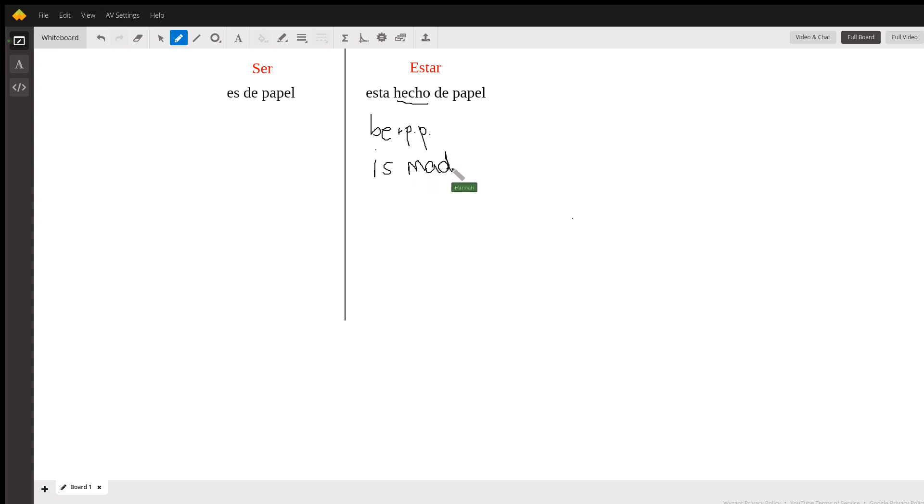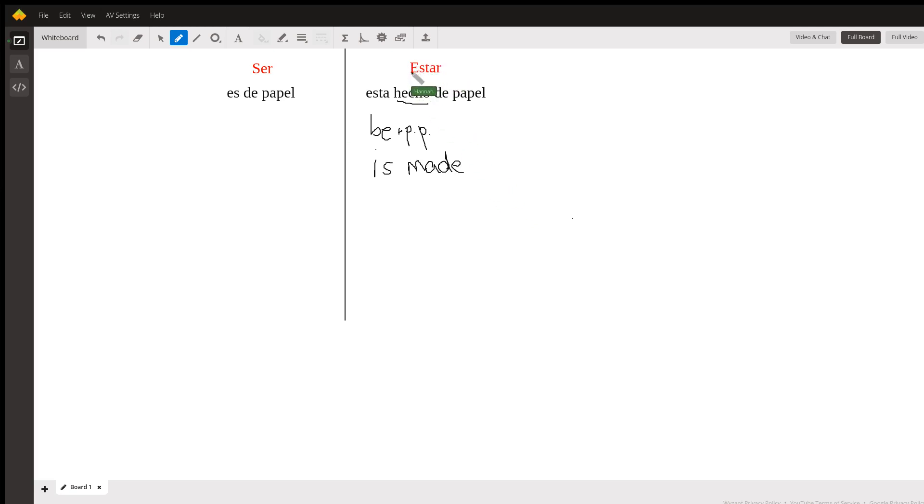You wouldn't say 'is paper' or 'is of paper' like you would say for ser. So when you are using the verb, you need to use estar because estar is used as an action verb.